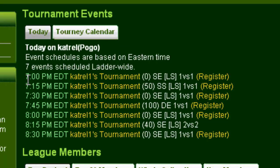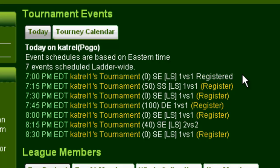Now let's say that I wanted to join the 7 p.m. tournament playing Capture the Flag. The easiest way to do that is to just click the register link next to the tournament name. As you can see, it now shows me as registered for this tournament. If check-in is already open for the tournament, I'm automatically checked in too, so all I have to do is show up.